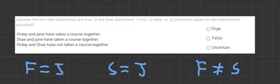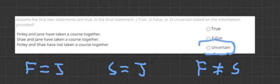But when you think about it in the real world, people take different courses. Jane and Shay may have taken a course in economics, whilst Jane and Finley took a course in art. We take different courses, so just because I took one with you, doesn't mean the other person also did. So our final answer will be uncertain based on the information provided.